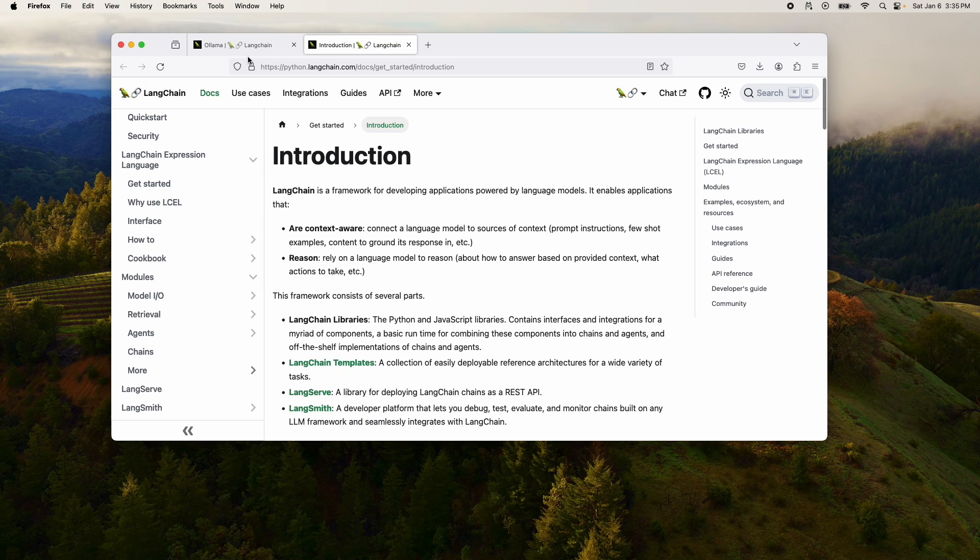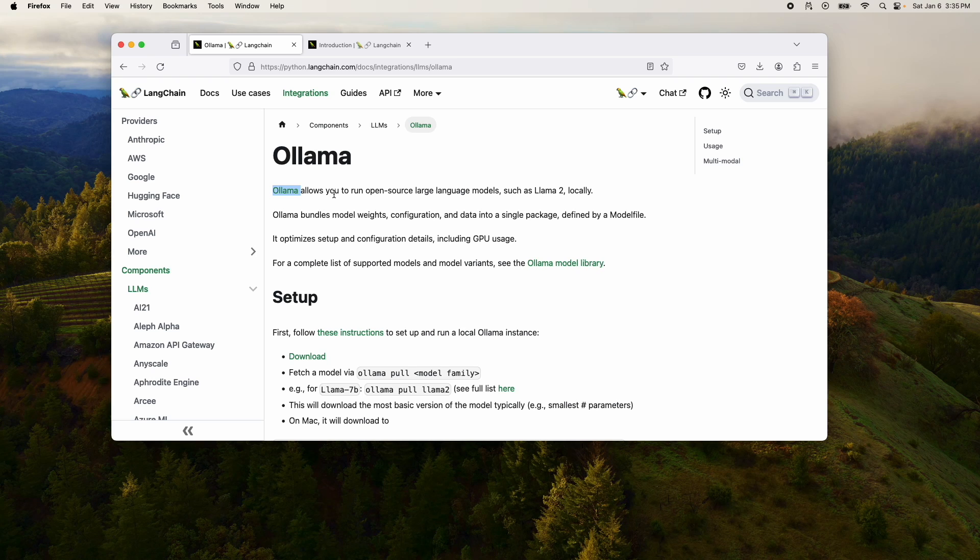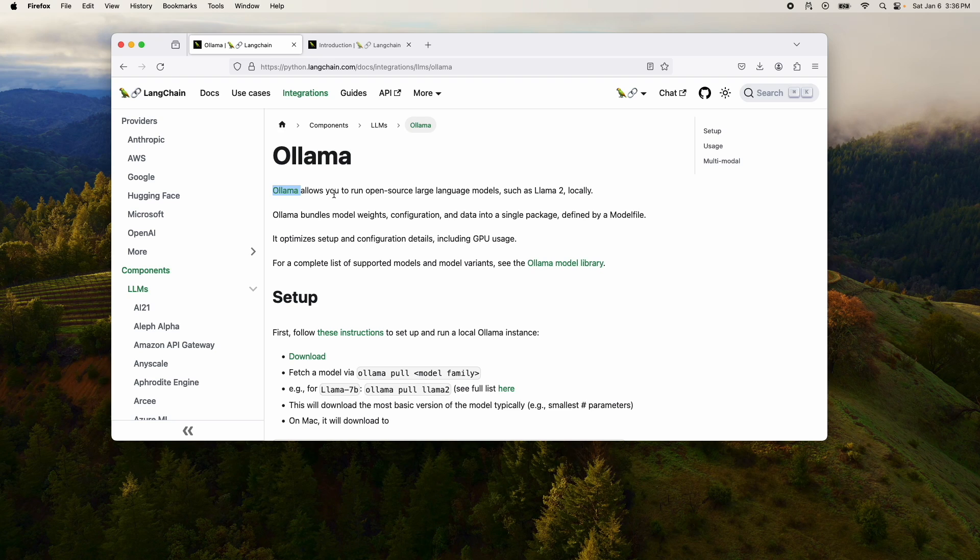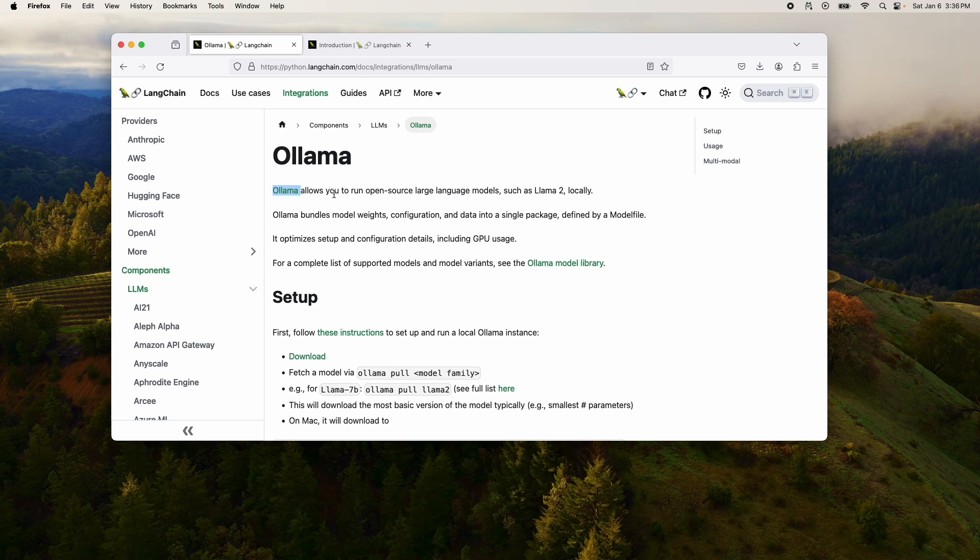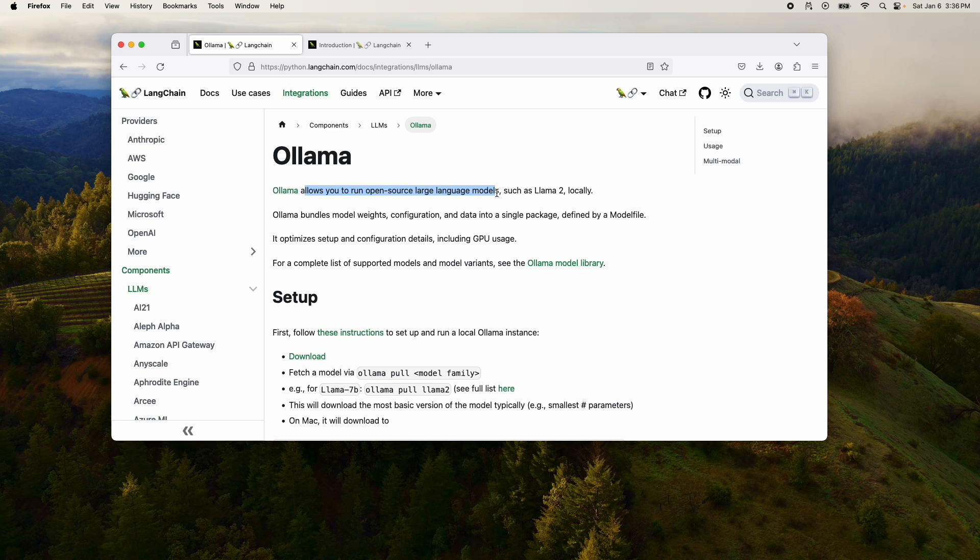But what about Ollama? Ollama is basically one of the easiest ways to run local large language models, open source large language models. And you'll see how simple it is in this video, once I download a model and then run that model. But for now, Ollama is a tool that will allow you to run open source large language models, such as Llama 2, locally, very easily.